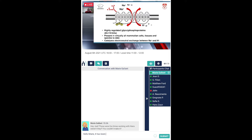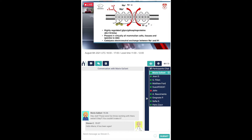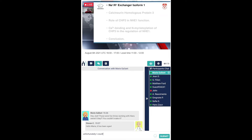Now, the sodium proton exchangers are highly regulated glycophosphoroproteins that are present in virtually all mammalian cells, tissues, and species studied to date. The sodium proton exchanger, as I mentioned, is the primary focus for pH regulation in numerous pathophysiological states.